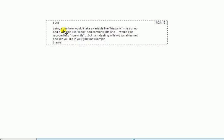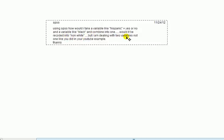Using SPSS how would I take a variable like Hispanic equal yes or no, so it's a dummy variable, and a variable like black, I guess that means ethnicity, and combine into one. Would it be recoded into non-white? But I'm dealing with two variables, not one like you did in your YouTube example.